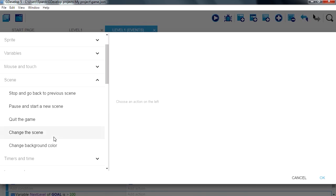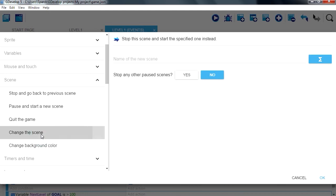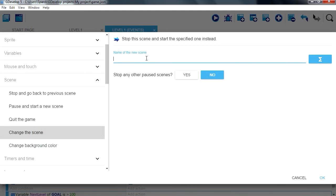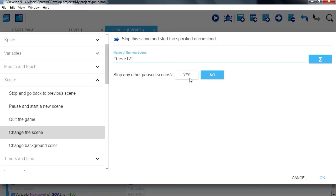We are going to change scene, name of the scene, level 2, stop any previous scenes, yes.